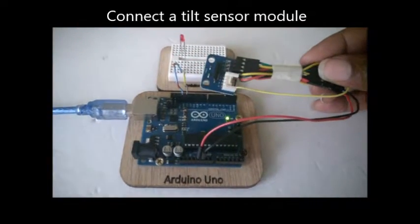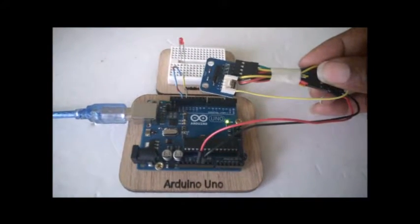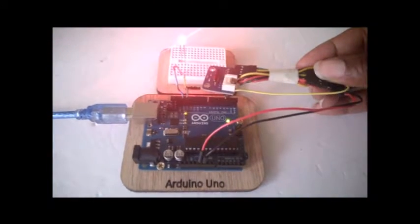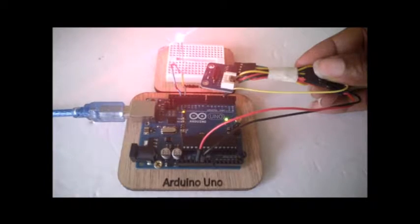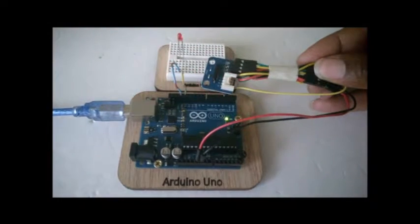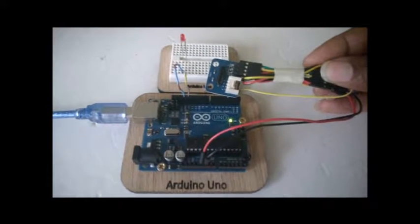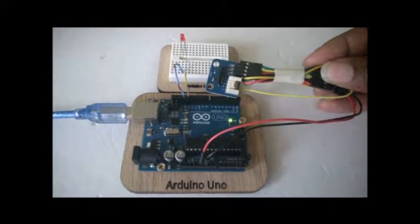In this video you will learn how to connect a tilt sensor module. Let's get started.